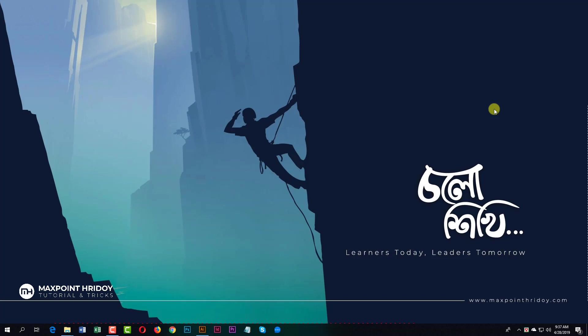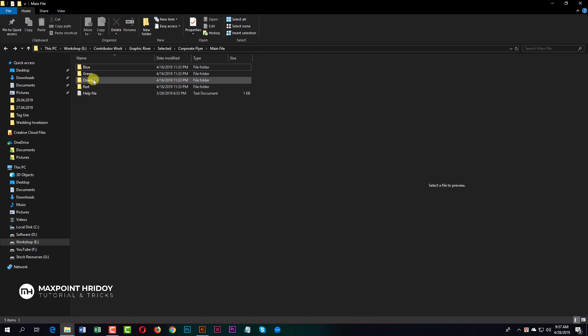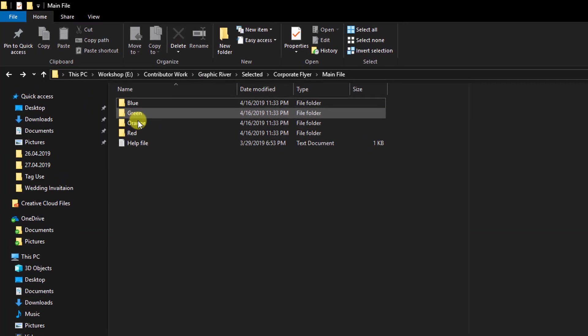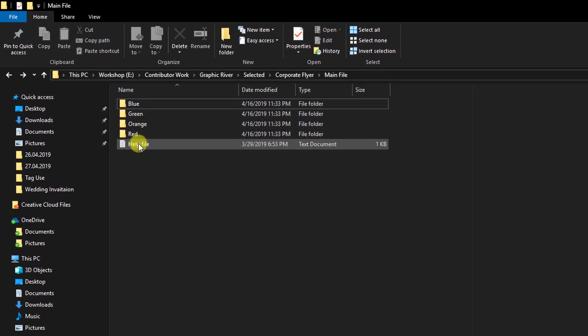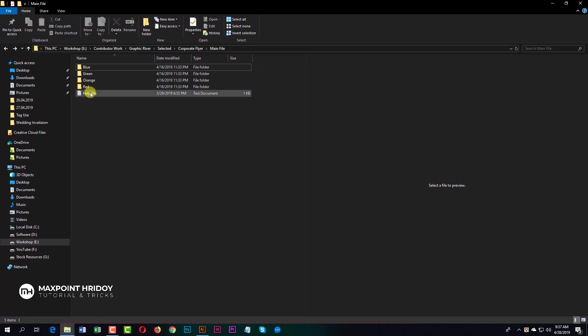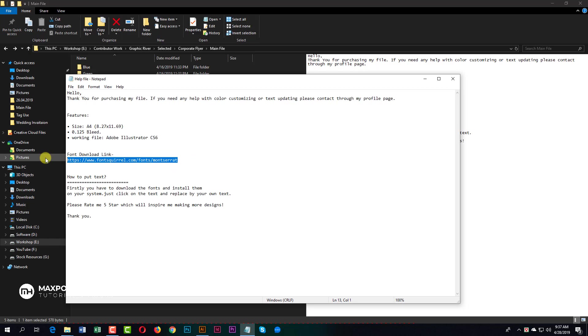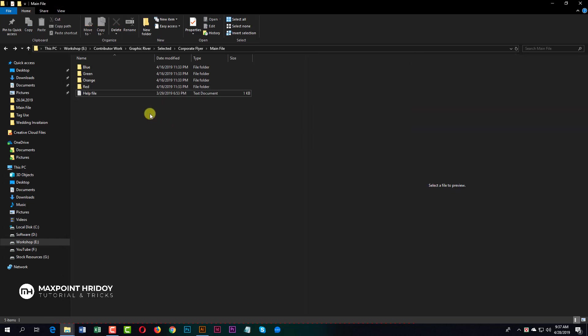When you purchase the file, you will get four items: blue, green, orange, red, and a help file. First time, open the help file and download the font and install it on your computer or laptop, then open your file.